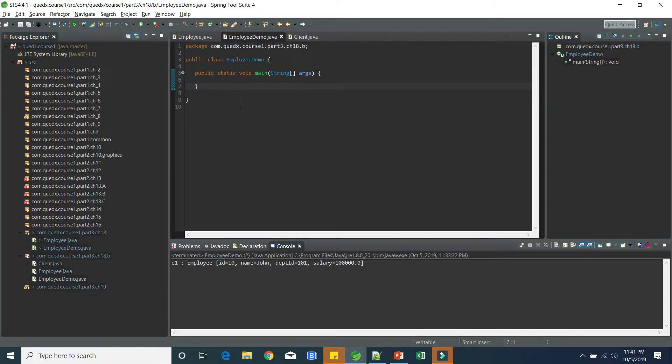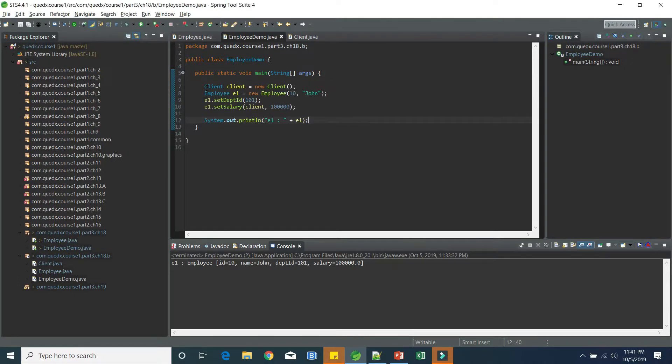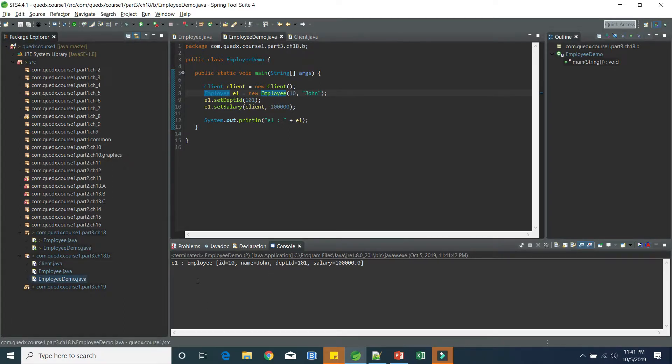Here we have employee demo. And in the employee demo, we have static main. So let's try to create an instance of class and see this. In here, we are creating a client, which is a dummy client. And we have employee, employee ID 10 and John. And then we are setting the department and the salary. If we have this, let's try to run this. So here we can see it is correctly printing the employee.